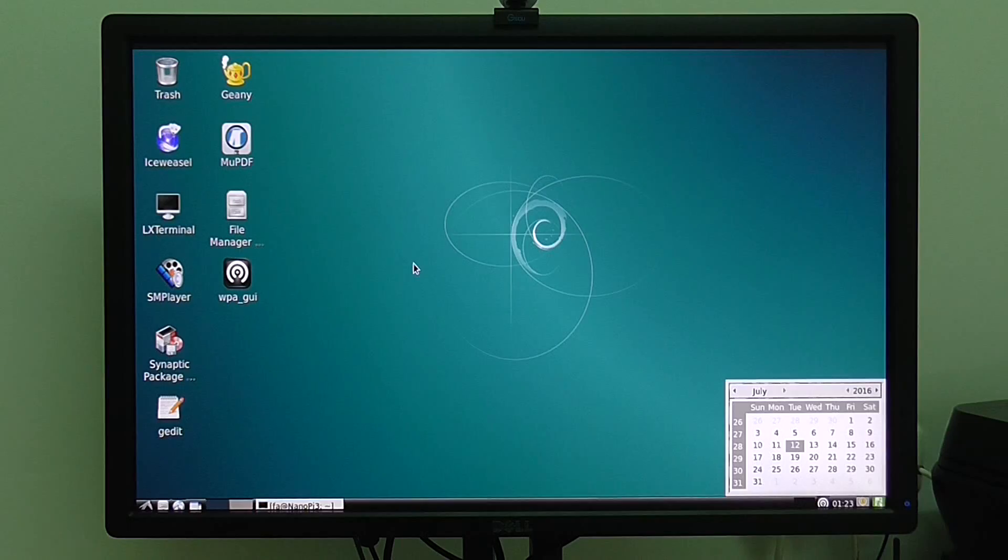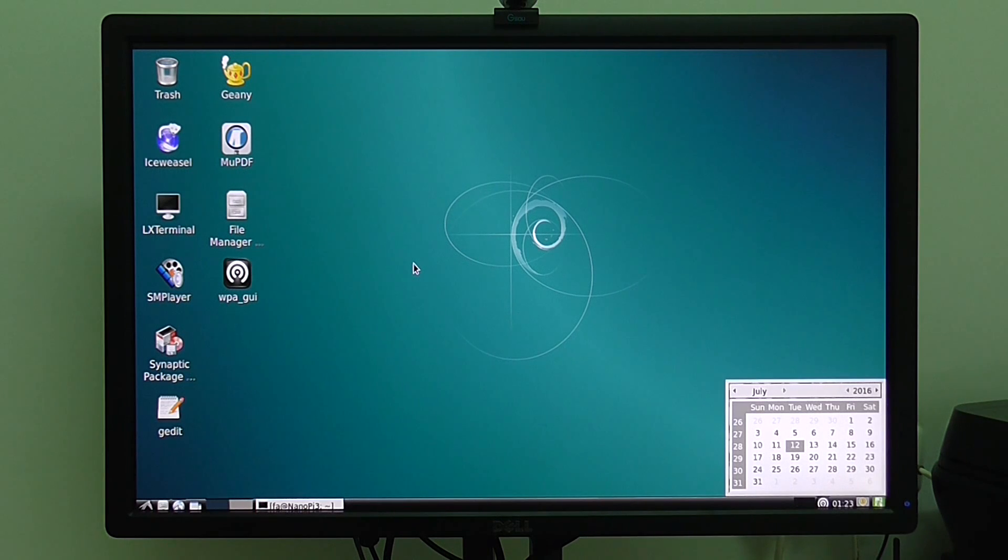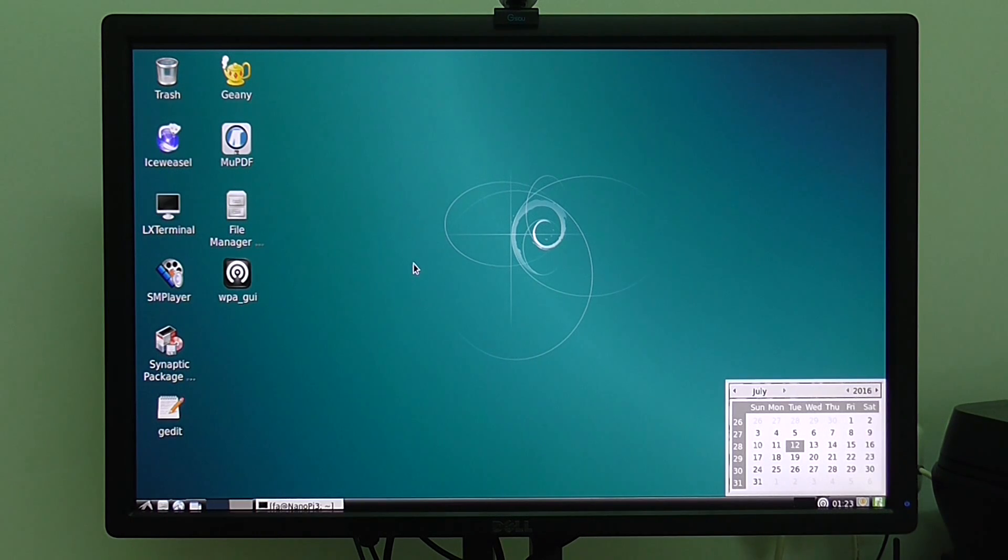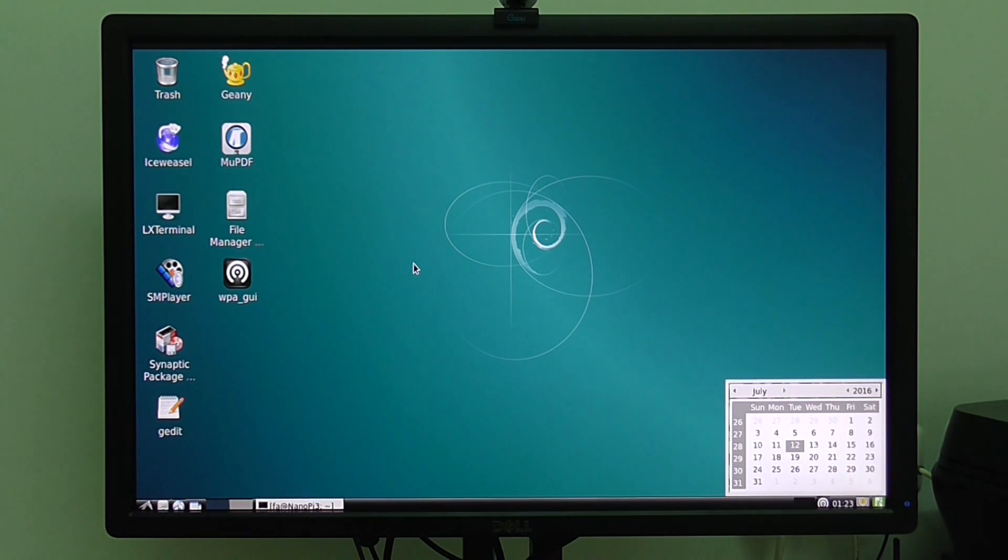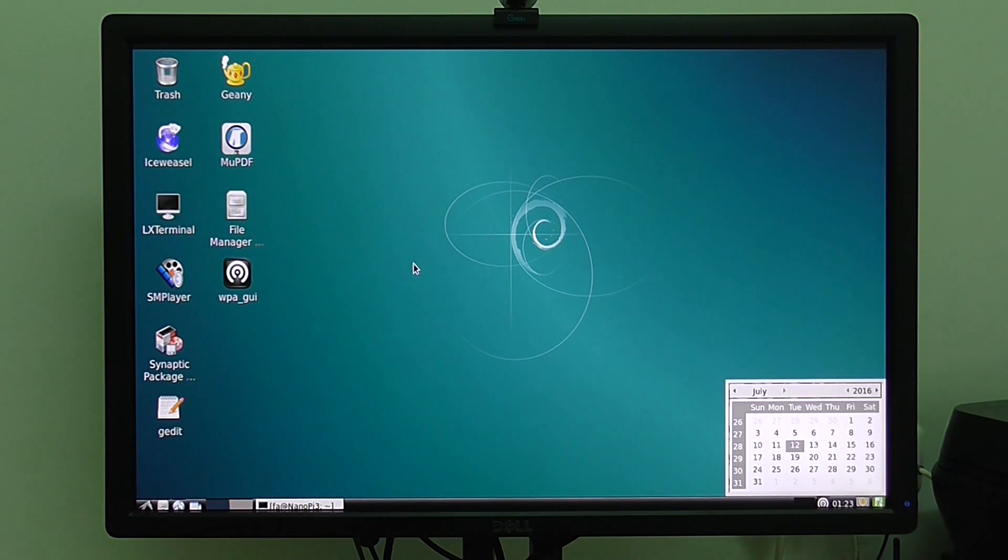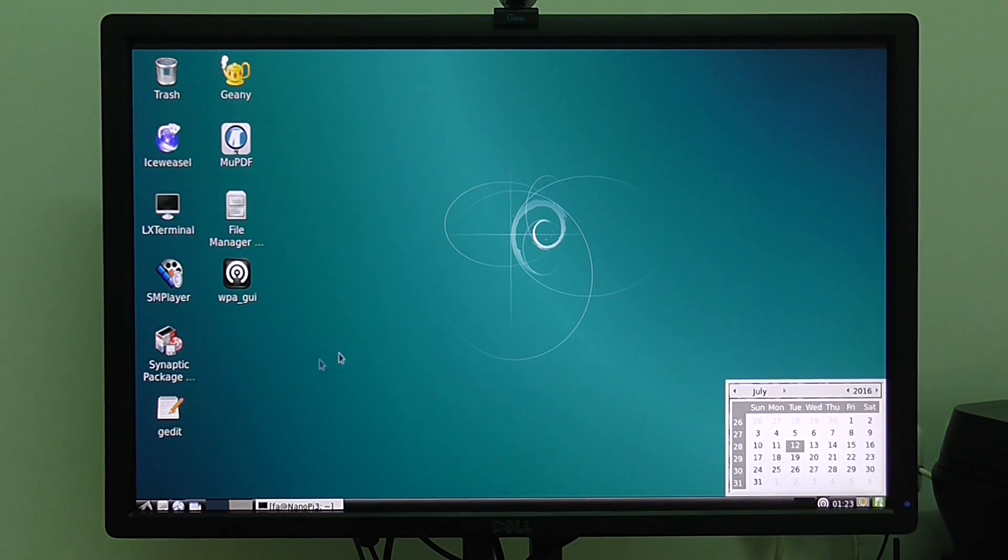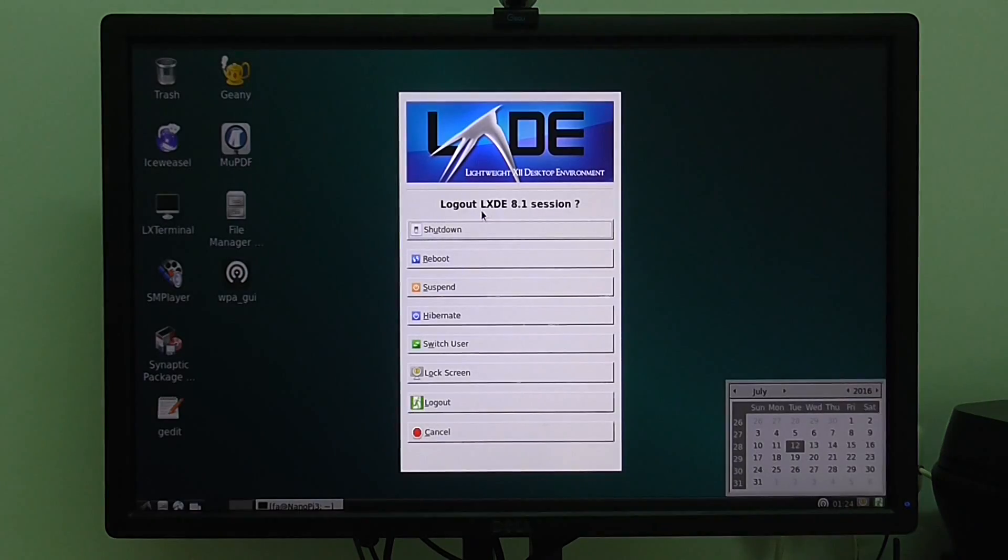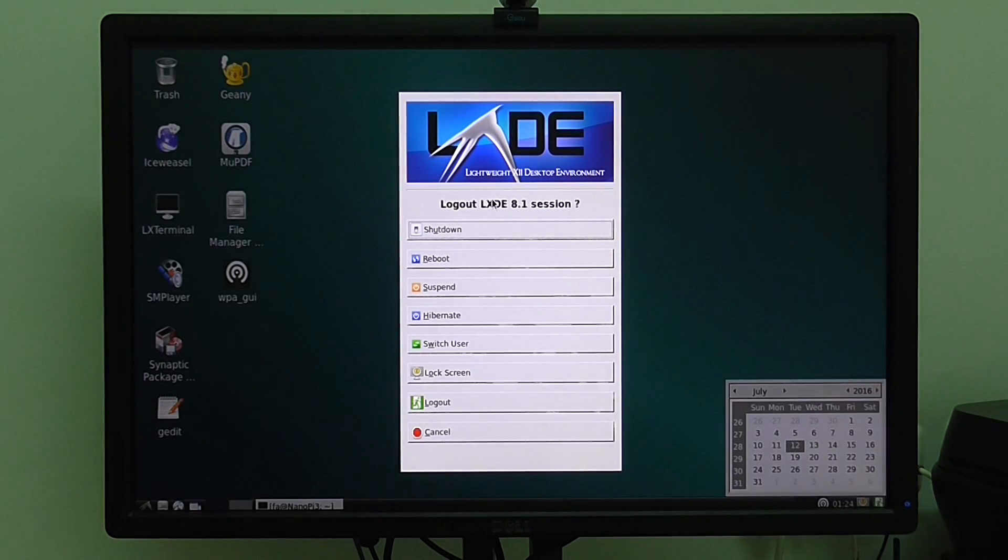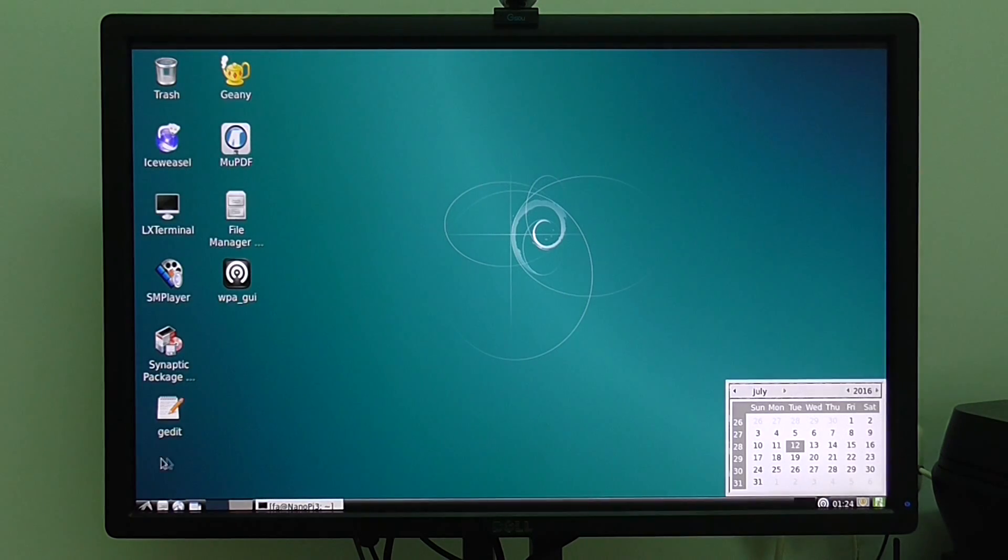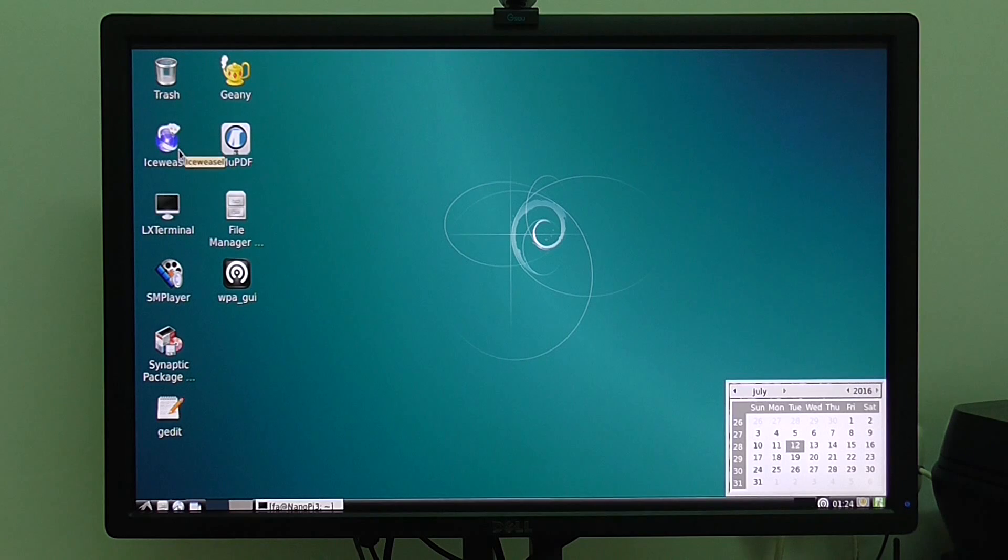Welcome back. This is the second part video showing you how the Nanopi M3 development board works under Linux environment. In this case, I've installed WL Linux on my micro-SD card. You can see the environment. It runs under LXDE version 8.1 desktop environment. And it's an octa-core CPU. It has 1GB RAM.